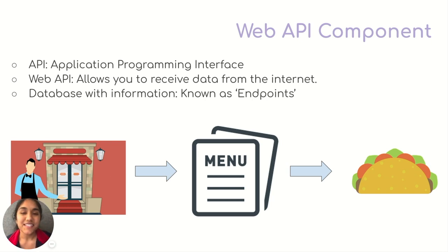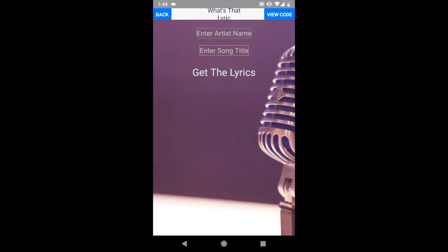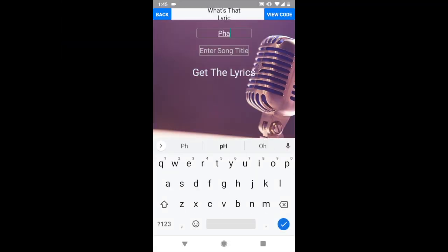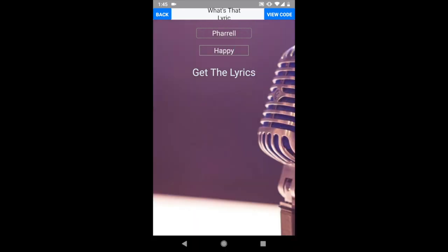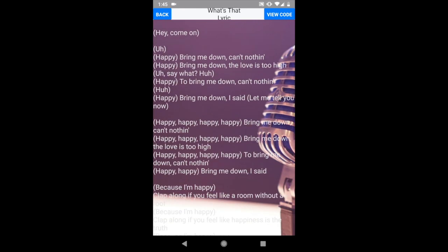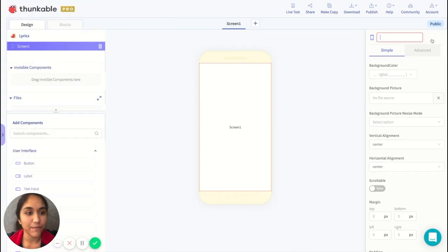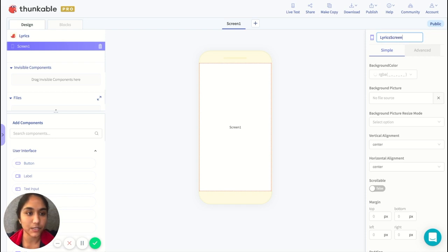So let's get started. Our app will just have one screen where you're going to be entering in an artist's name, a song title, and then you'll click the 'Get the Lyrics' button and you'll get all the lyrics. Let's build screen one, and the first thing we'll do is rename it to be 'lyrics screen'.